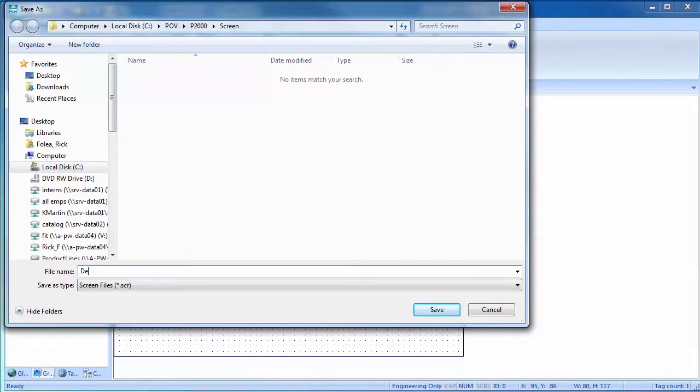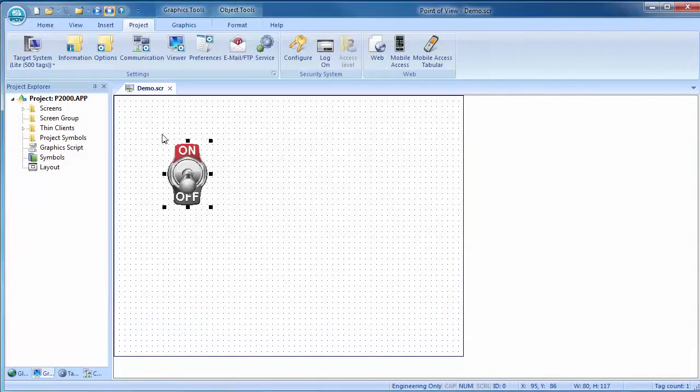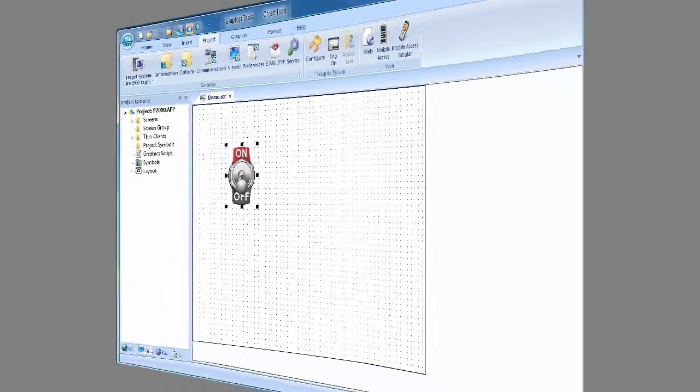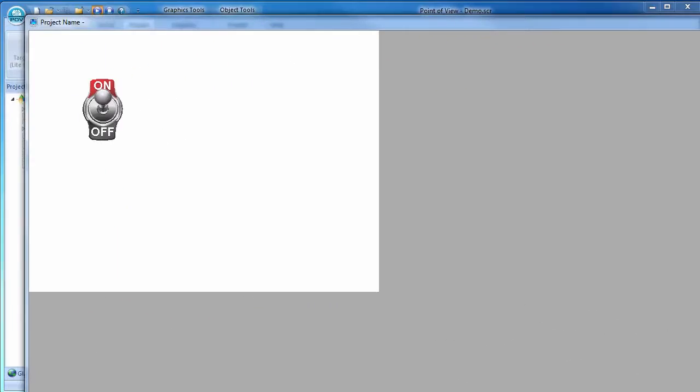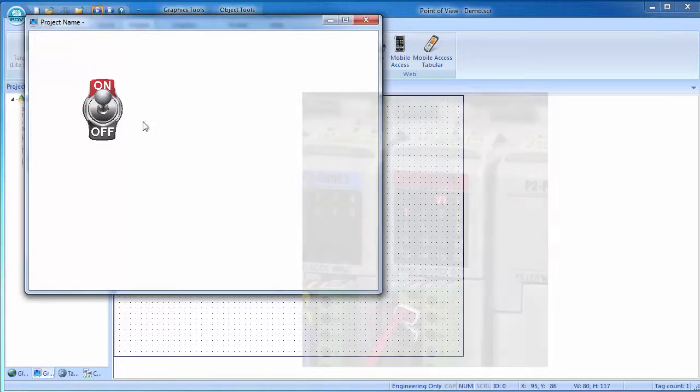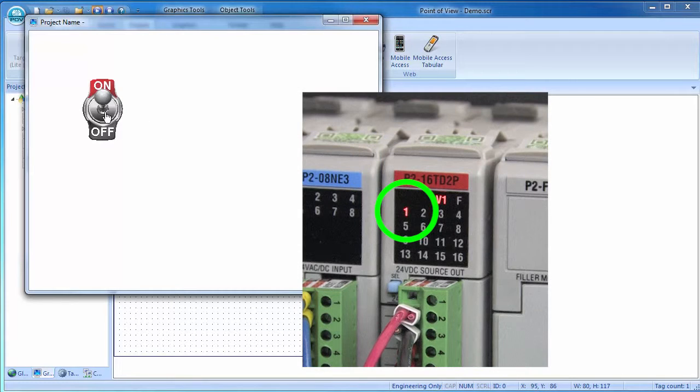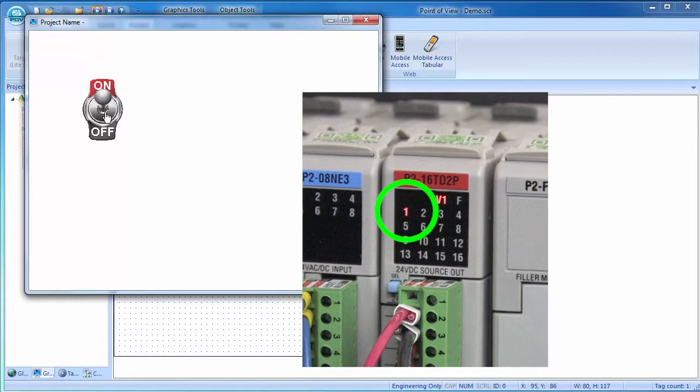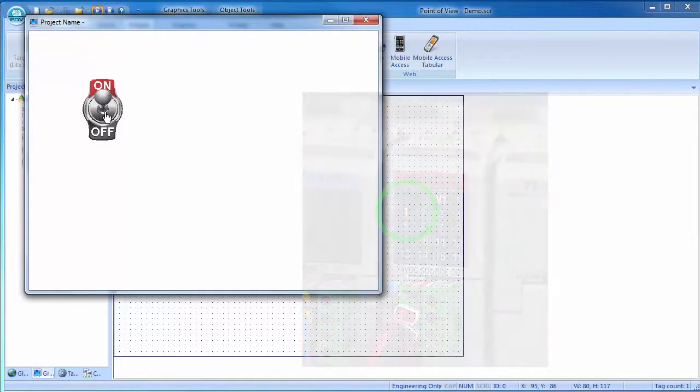Great. Save the screen, give it a name, run it. Let's resize this so we can see it. Toggle the switch and sure enough the output on the controller responds. Perfect.